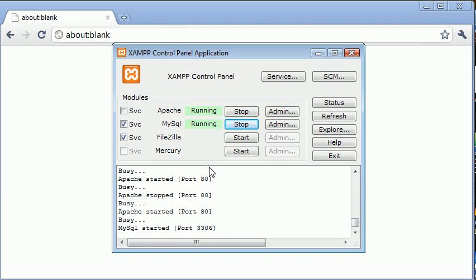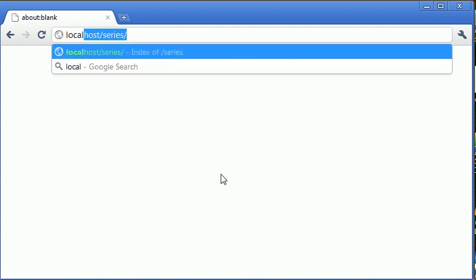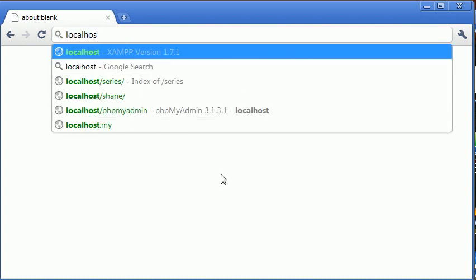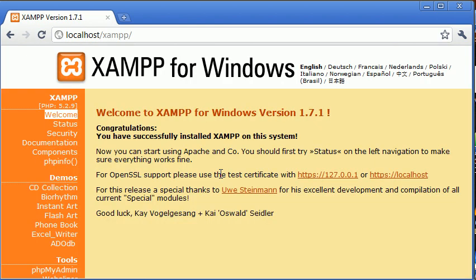So the first thing we want to do is we want to test if our web server is active. Now you're not going to be typing any domains in here or anything else. What we're going to be doing is we're going to be typing localhost. Okay, so it's just simply localhost. So if we press enter,